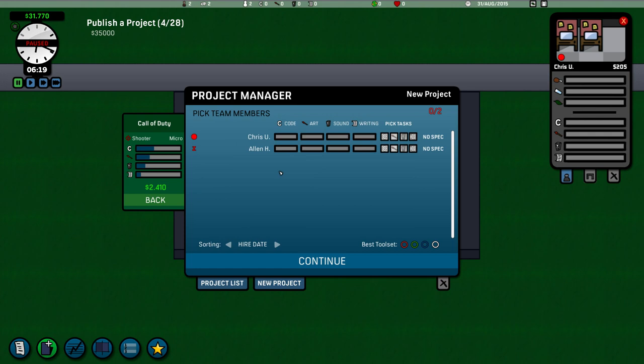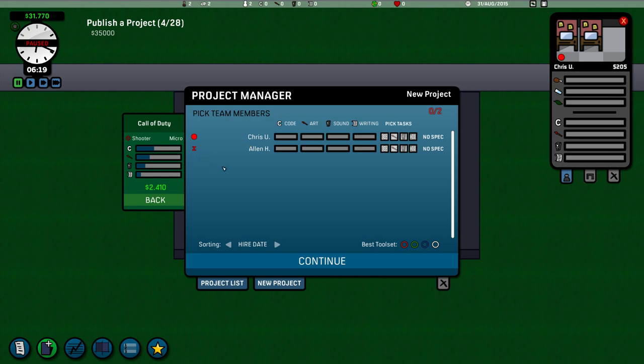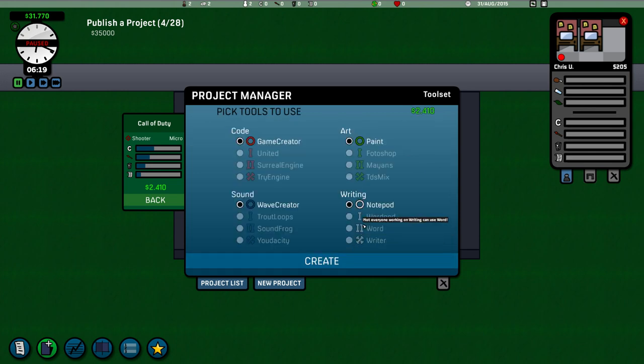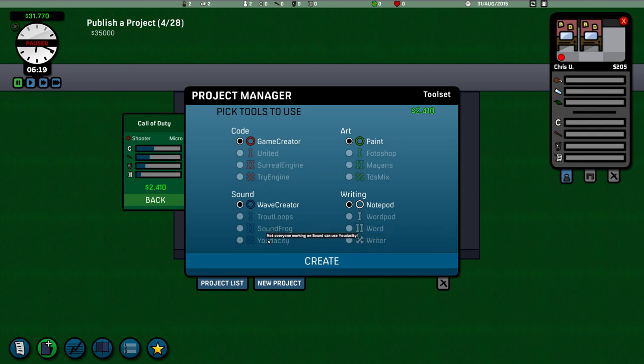And now you assign what you want these people to do. Now Christopher here. He arrives late. Later than usual. Which is not good. And Alan falls asleep randomly. So we've literally got the two best people possible to create our first company. Okay. We're going to mix it up then. So Chris can do the code. And he can do the sound. And we've got Alan. He can do the art. And he can also do the writing. So we split it up there. Basic tool set there.